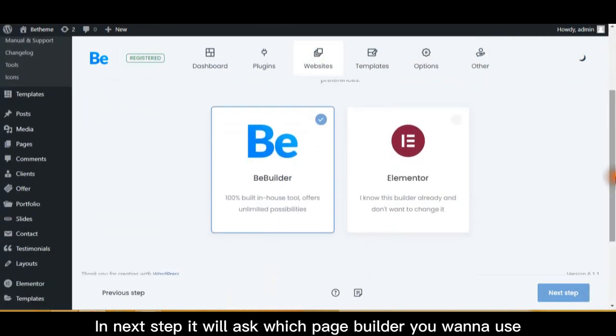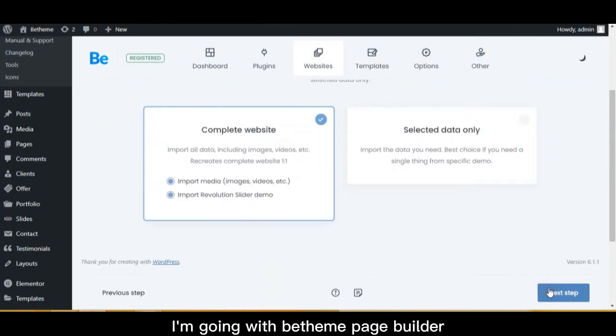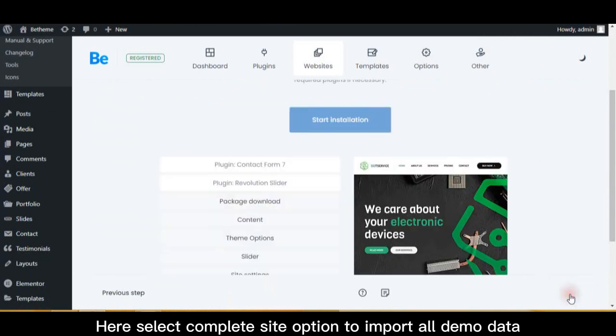In next step, it will ask which page builder you want to use. I'm going with the theme page builder. Here select complete site option to import all demo data.